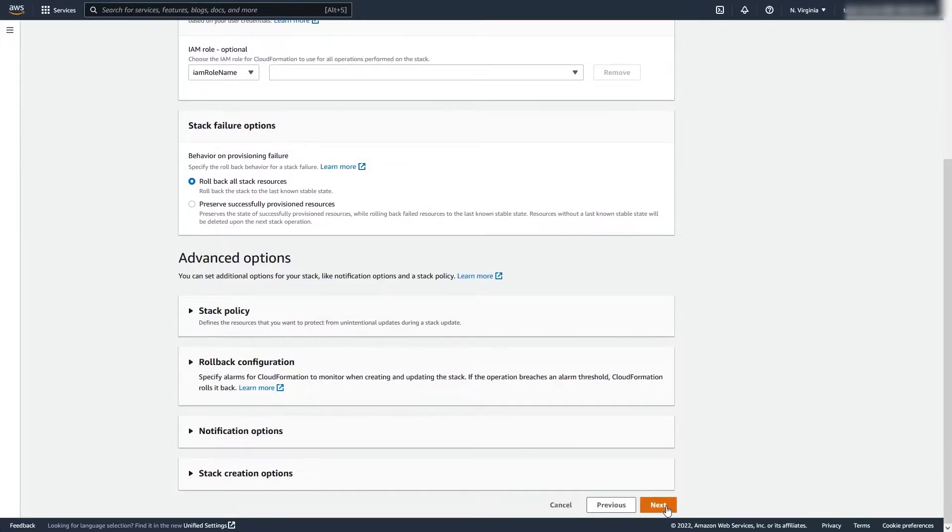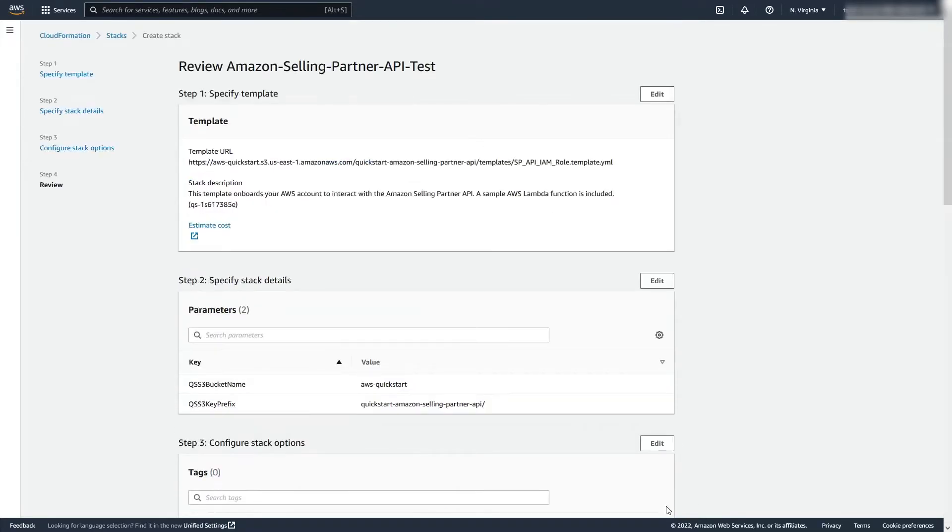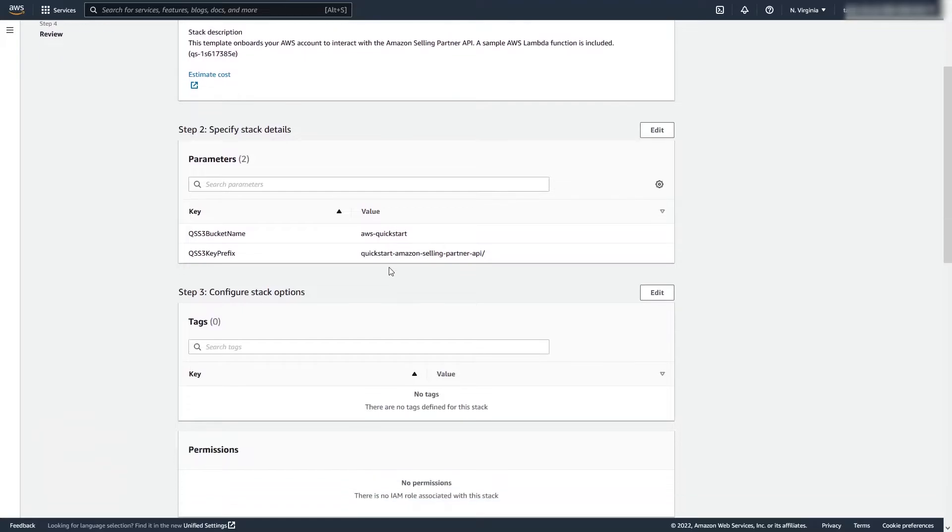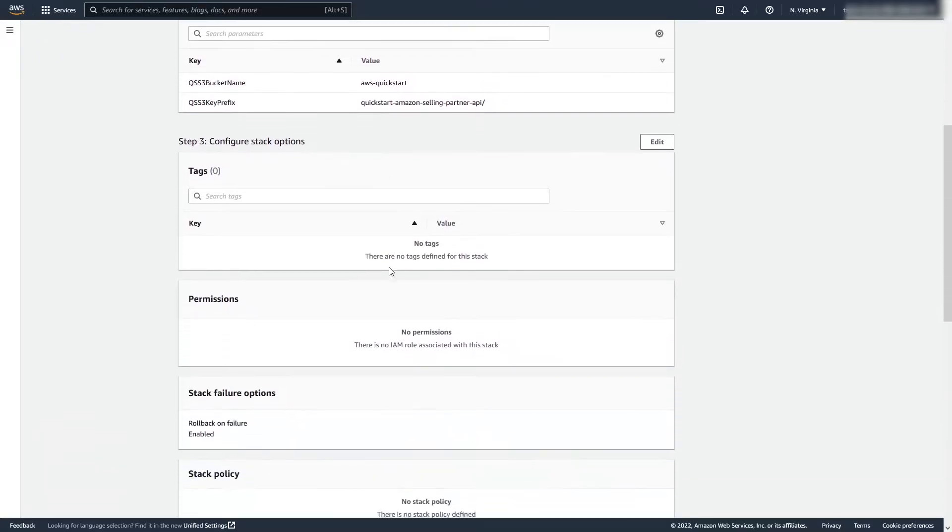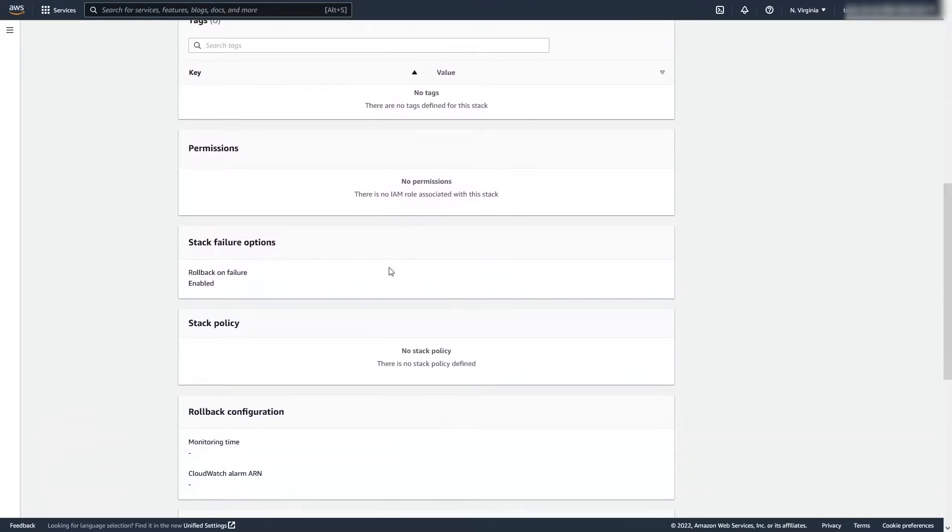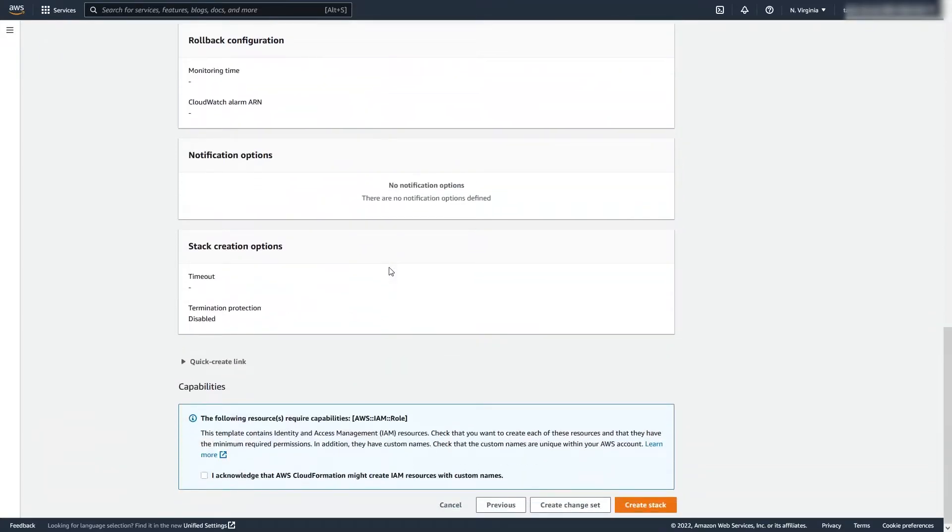On the review page, review and confirm the template settings. Under the compatibility, select the two checkboxes to acknowledge that the template creates IAM resources, then click Create Stack. This will take a few minutes.